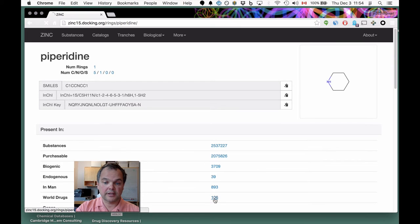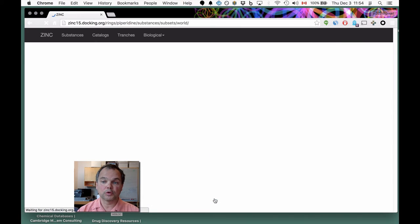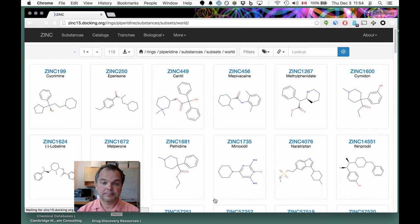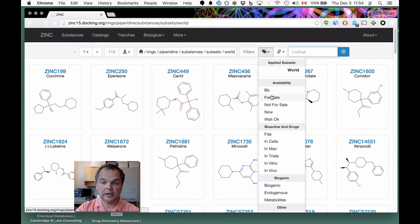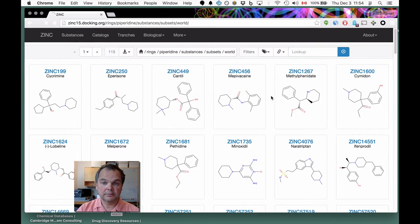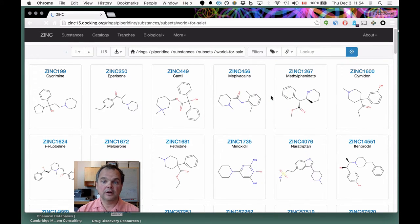We're going to do world drugs this time. There are 115 of them — and you might ask how many are actually for sale. It turns out they're all for sale, so that's terrific.